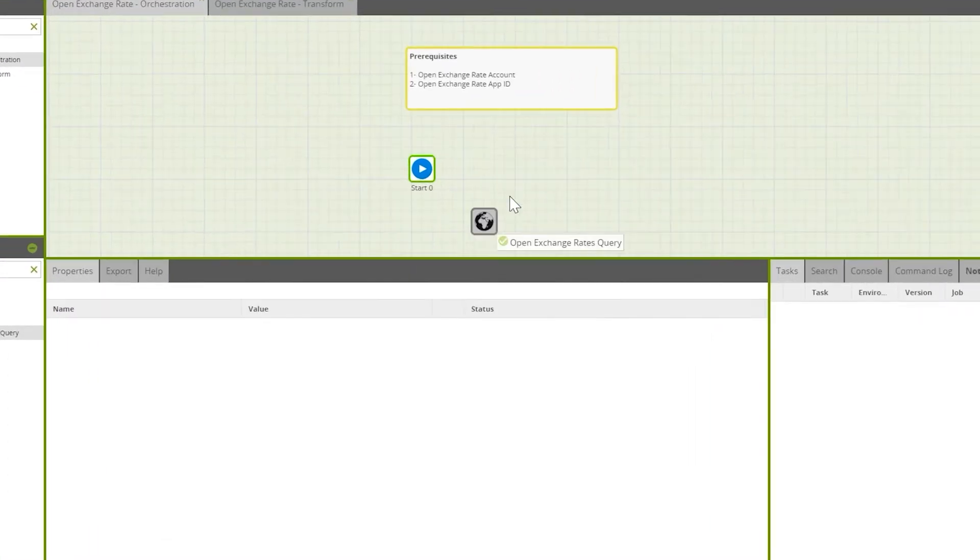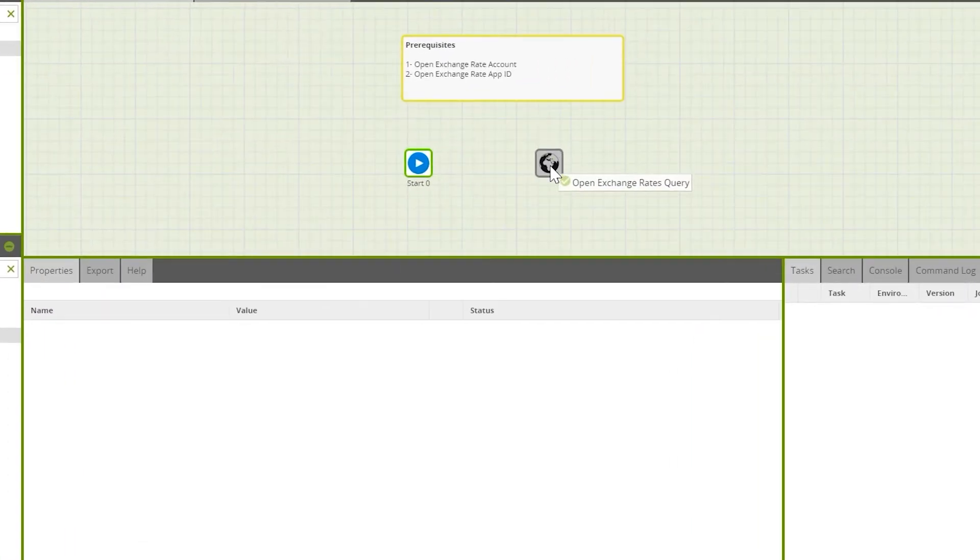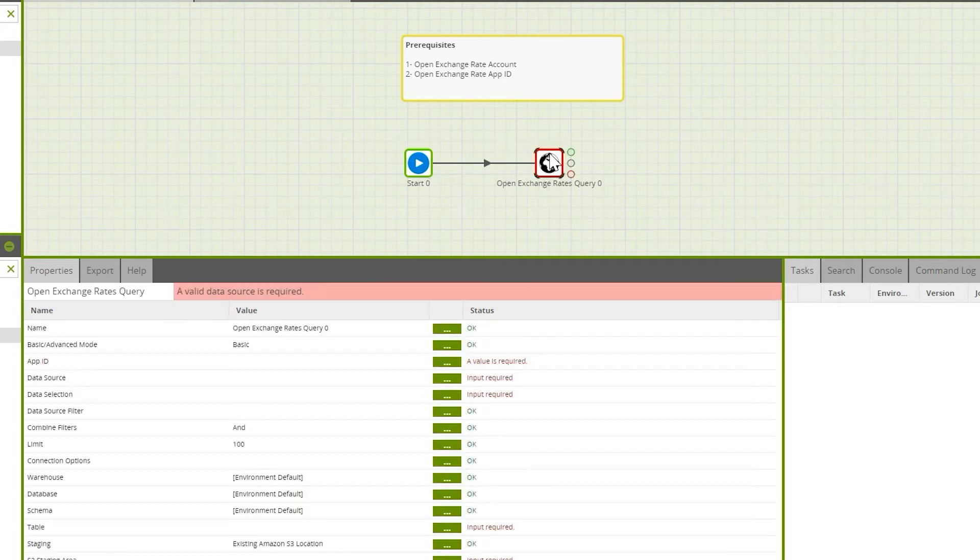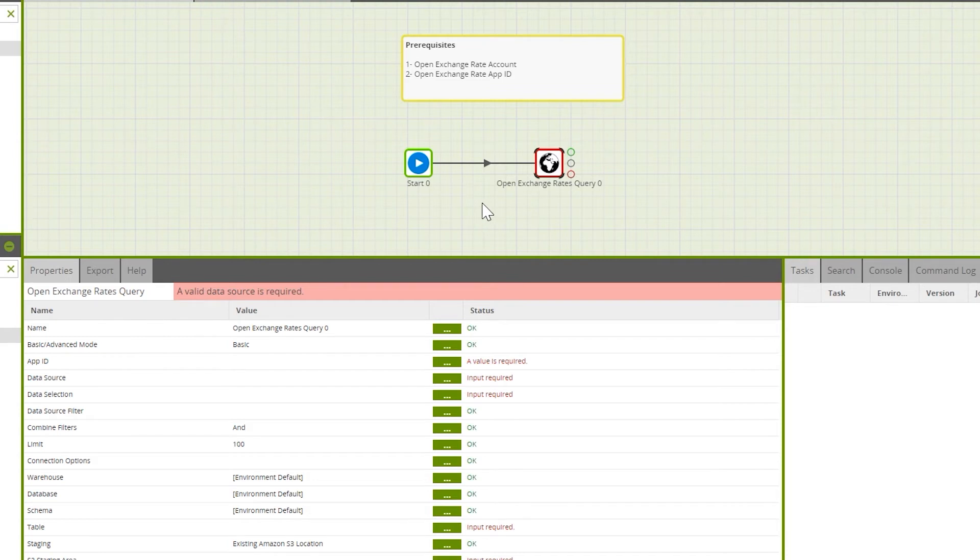You can drag that component out into our workspace. Initially, we'll need to connect it to our start component. Now we're ready to configure our Open Exchange Rates query component.